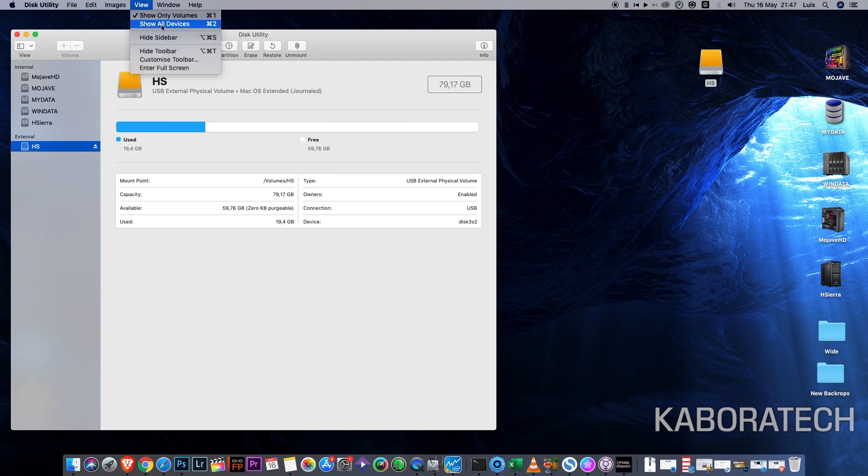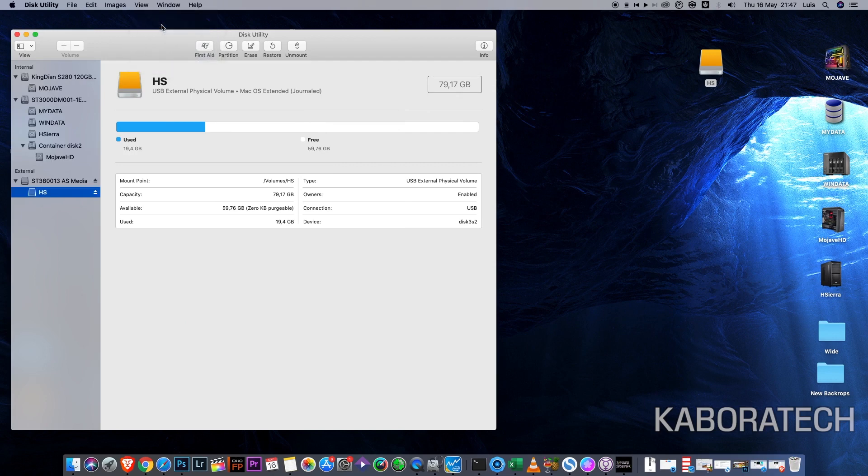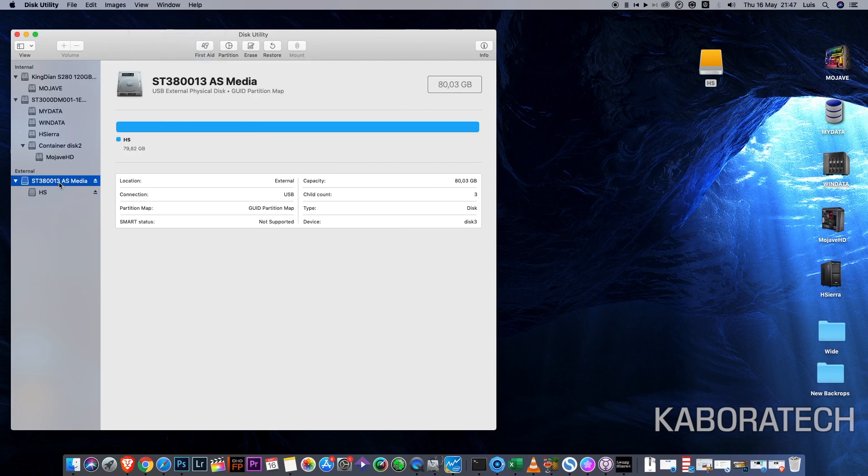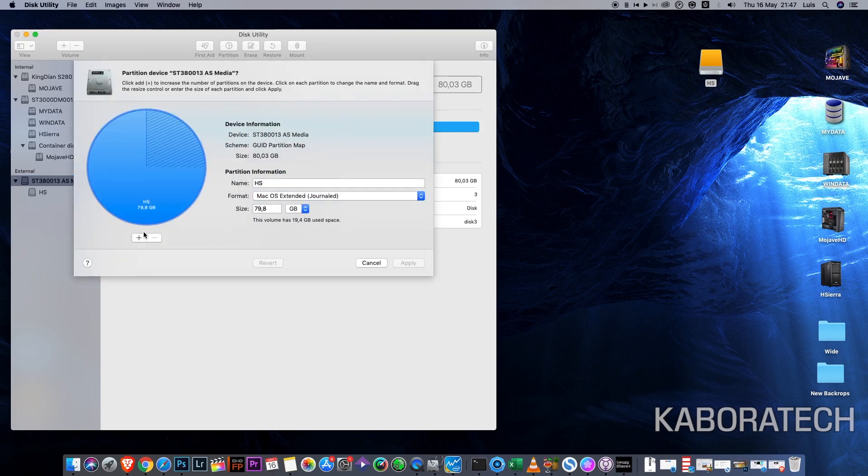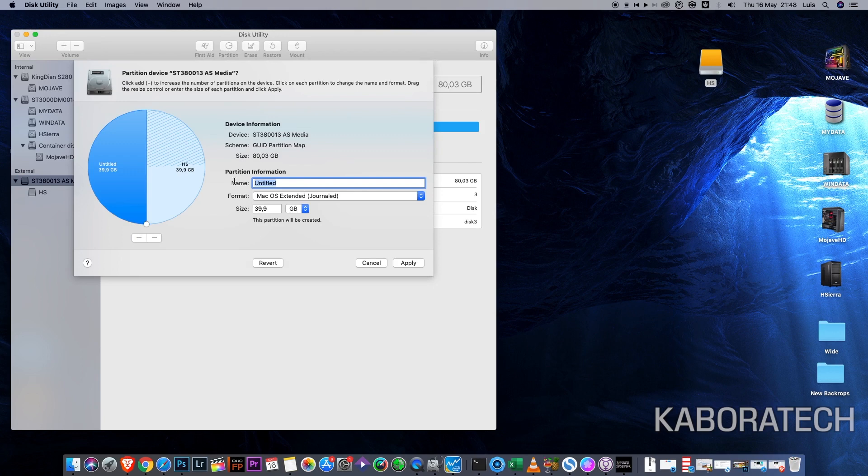Go to Disk Utility, select View, Show All Drives, select your hard disk drive, click Partition, click plus, and choose the size.